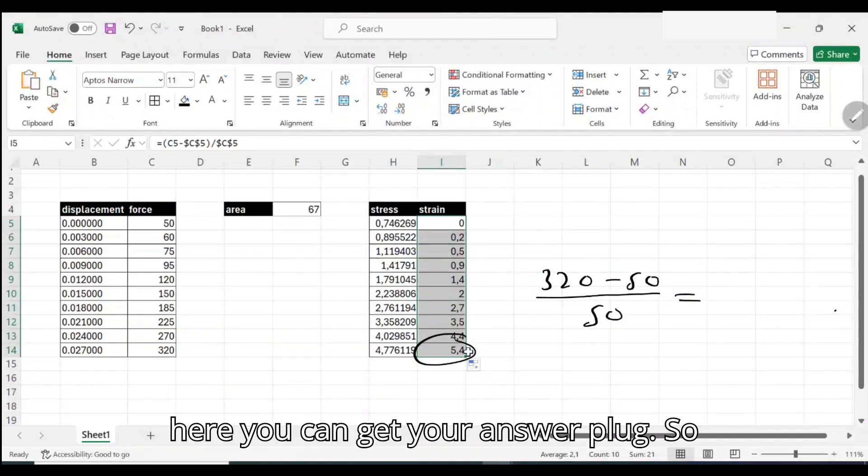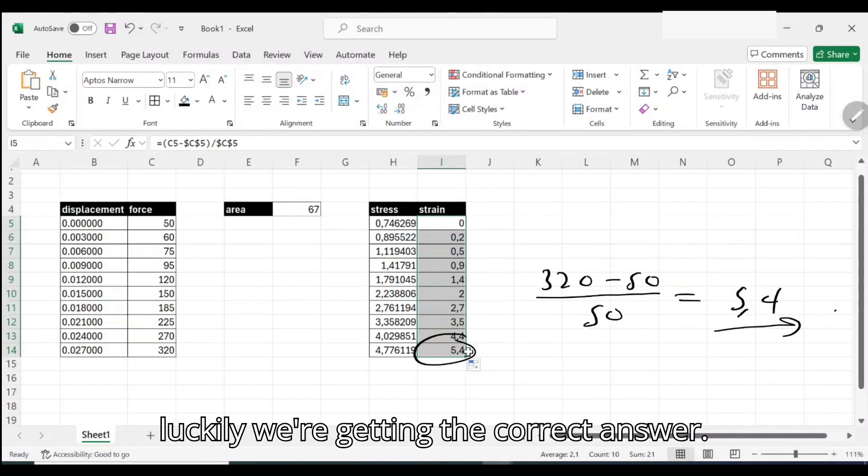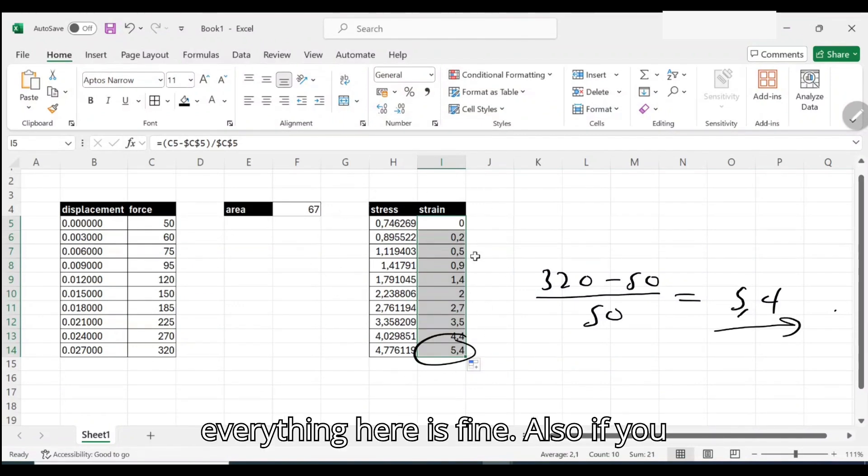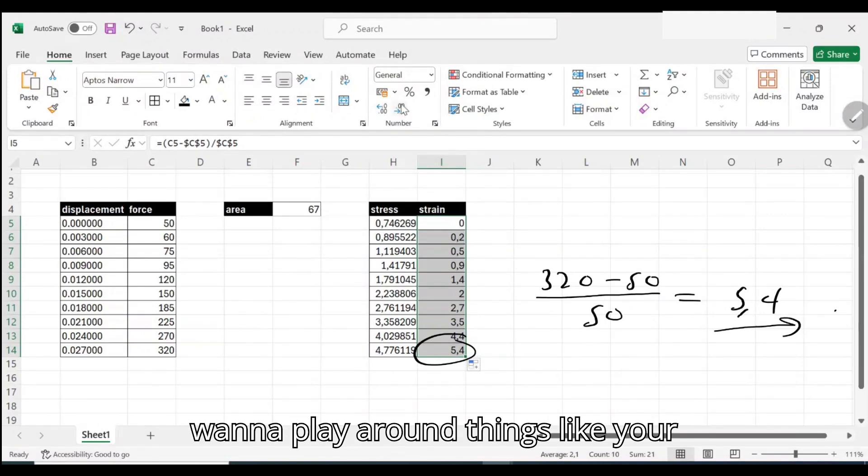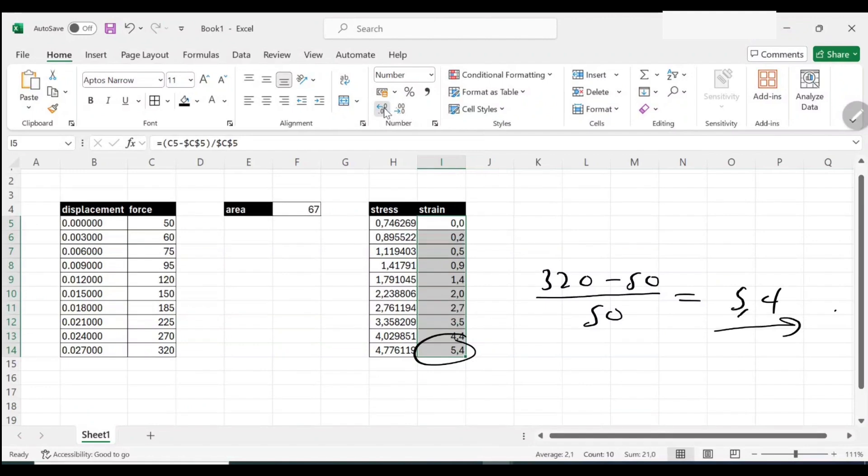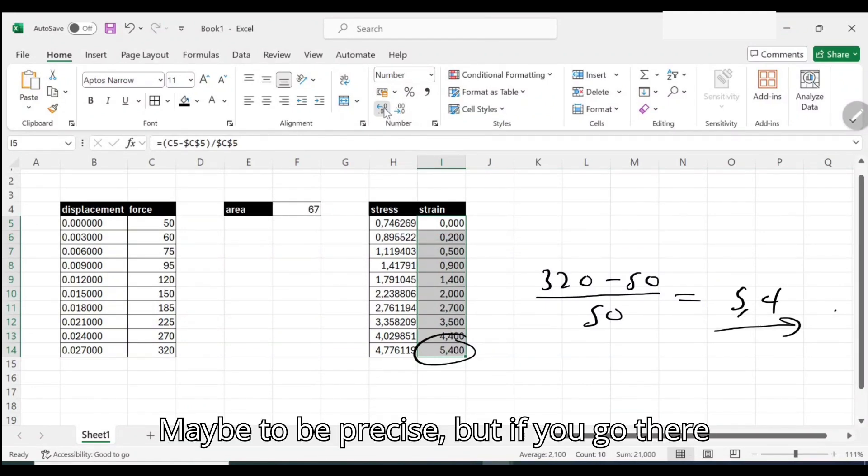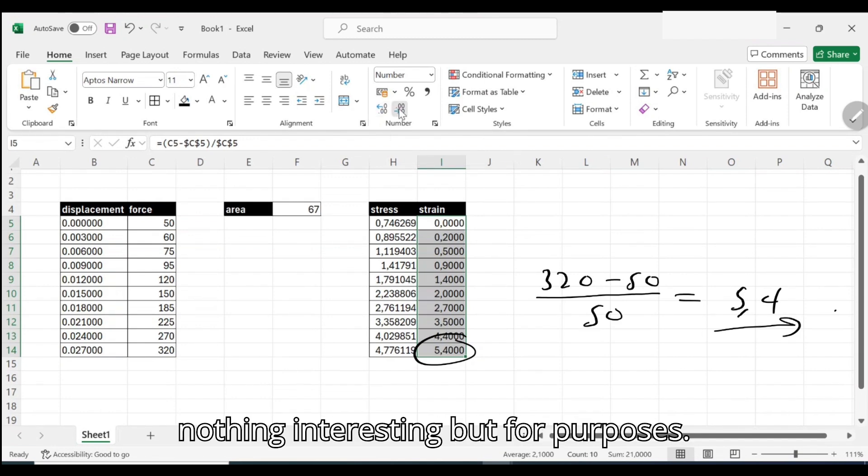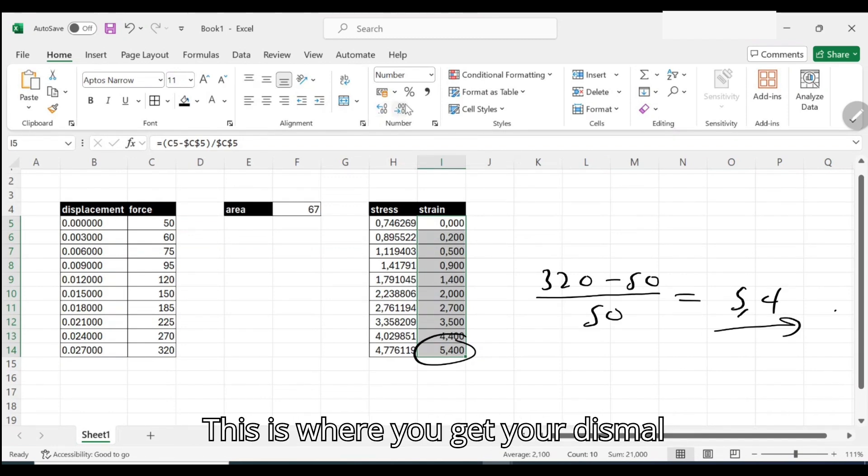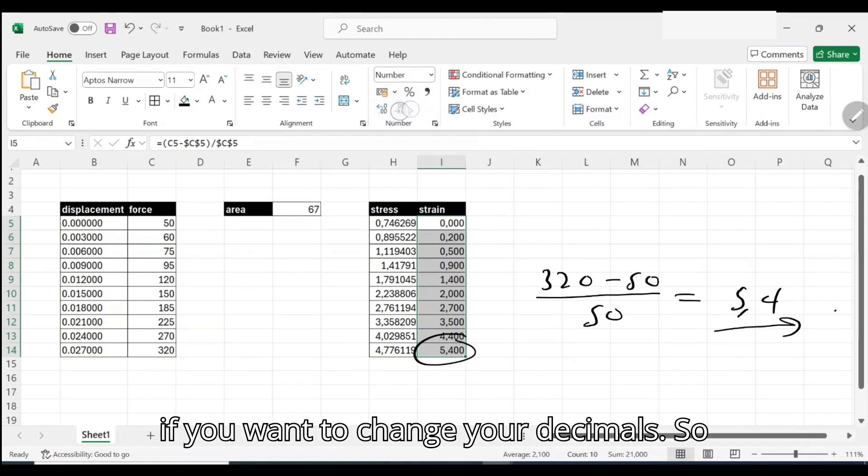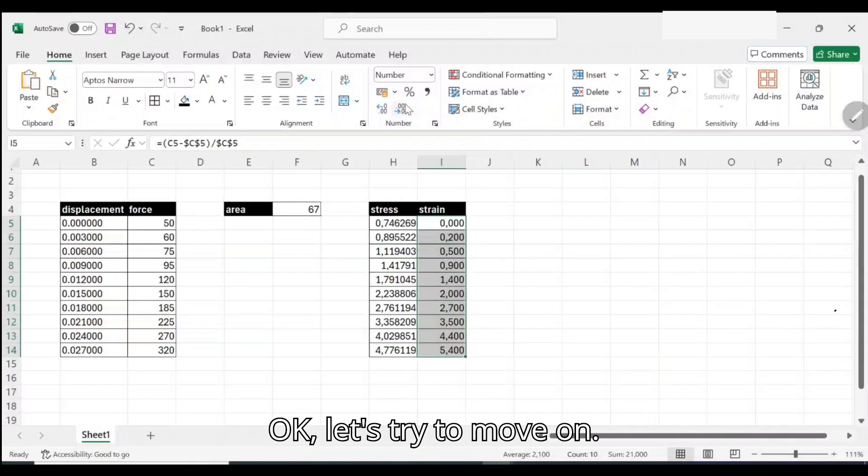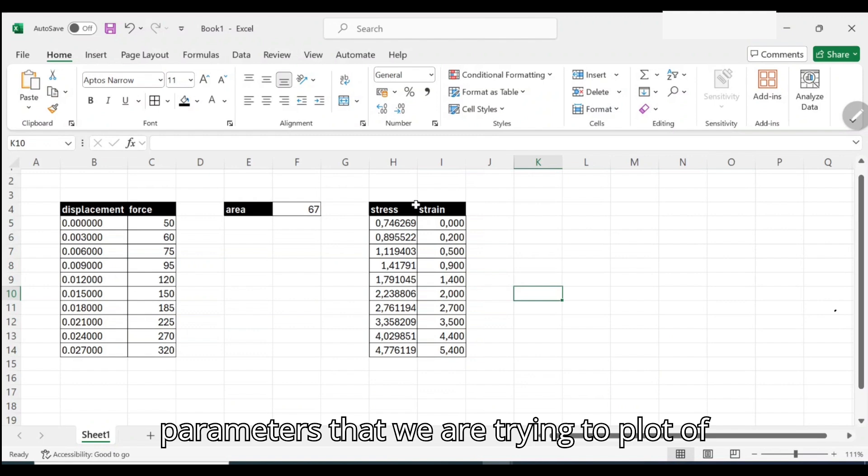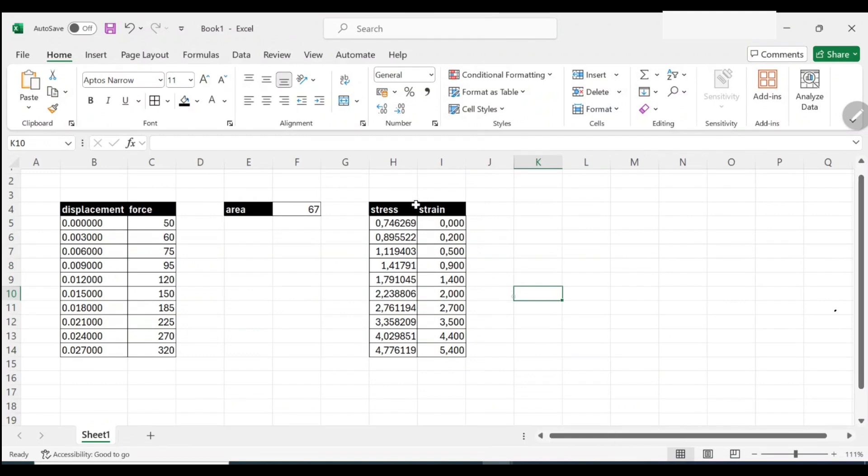From then we can detect that okay, everything here is fine. Also if you want to play around things like your decimal places, maybe to be precise, but if you go there you see you're only getting zeros, there's nothing interesting, but for purposes this is where you get your decimal if you want to change your decimals. Let's try to move on.